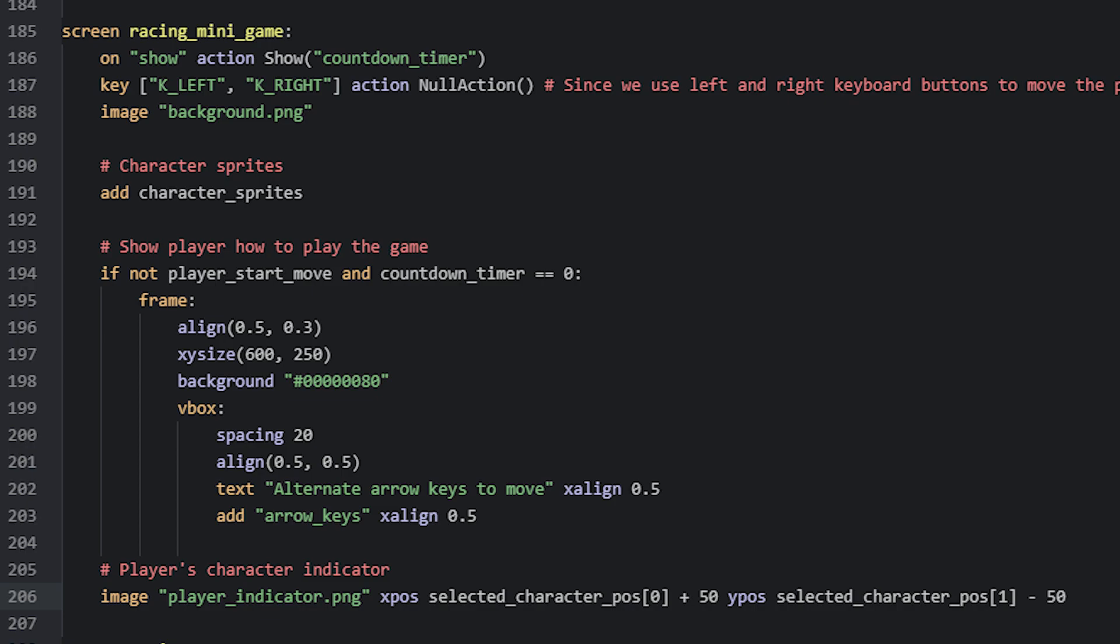Now because Ren'Py allows players to focus on the quick menu buttons, by using the arrow keys on the keyboard, we can make sure to disable that for this minigame, so it doesn't interfere or distract while they play it. For that, we can use the key displayable in this minigame screen, and set it to detect when the user presses the left and right arrow keys. Then we set the action to run for this to be a null action. And that's actually all for this minigame screen.